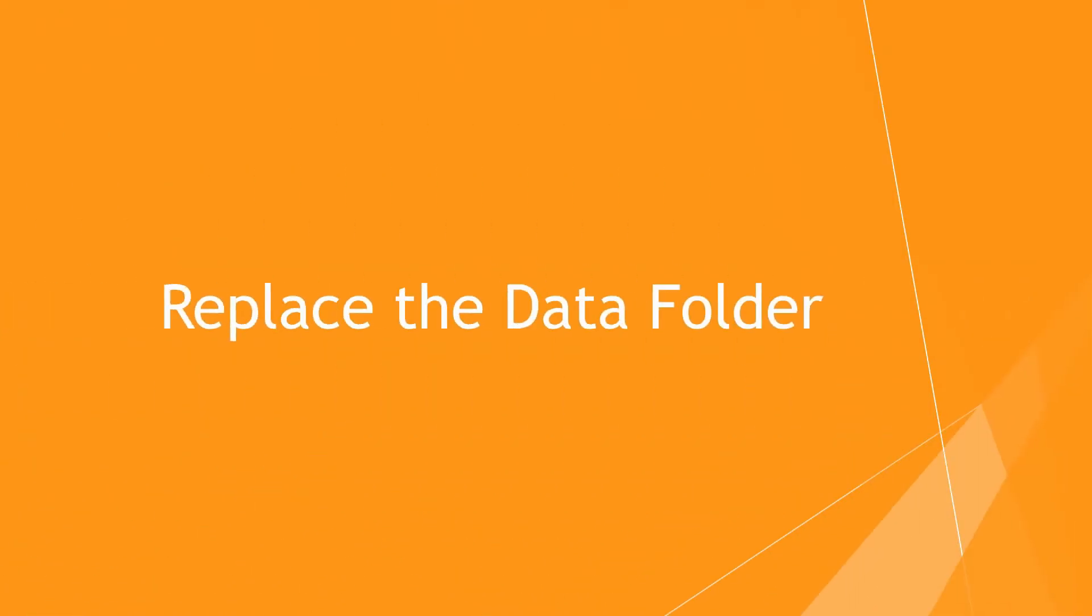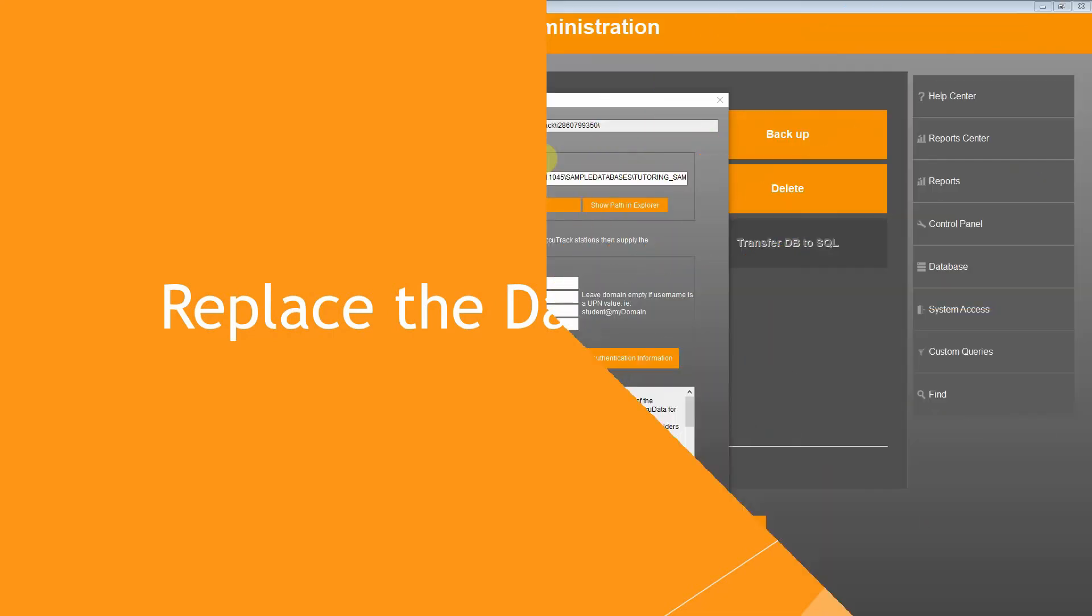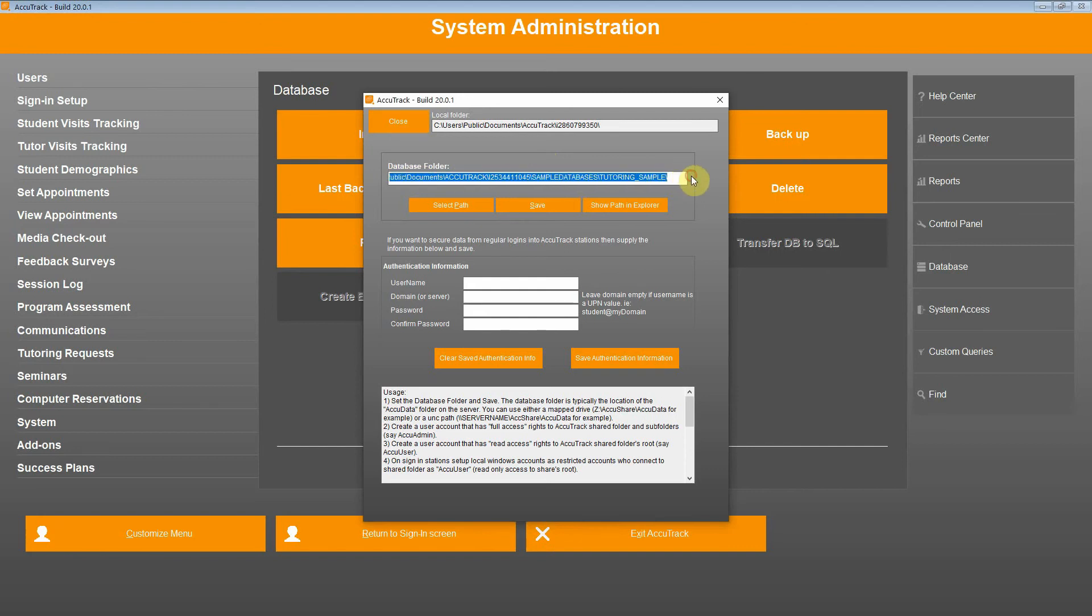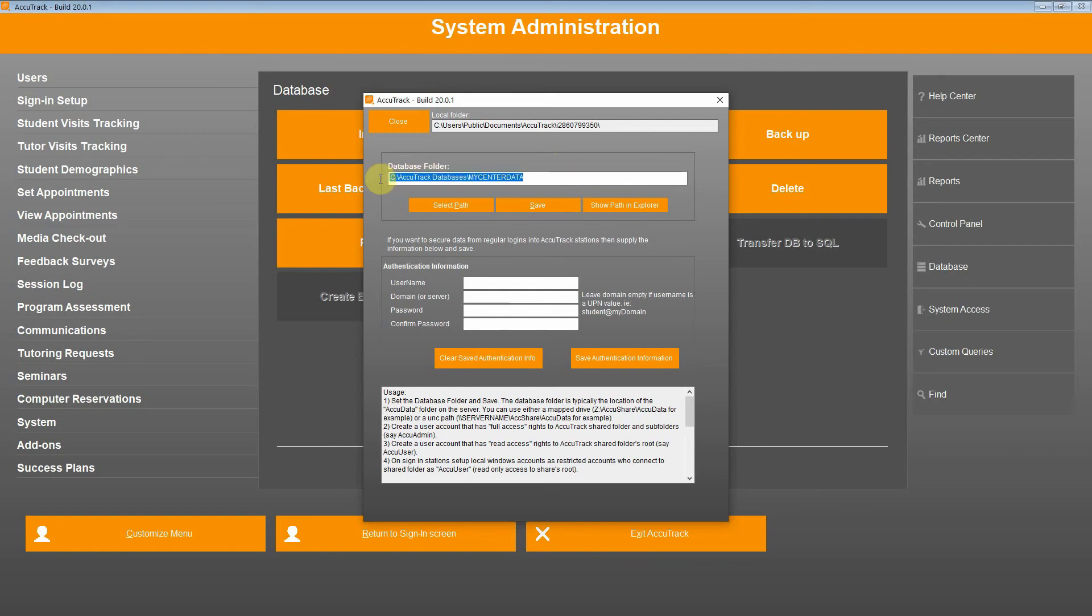Next up, we are going to replace the data folder. To do this, we can simply select the old database location and delete it. Then click Control V and paste the path that we copied earlier. When finished, click Save.